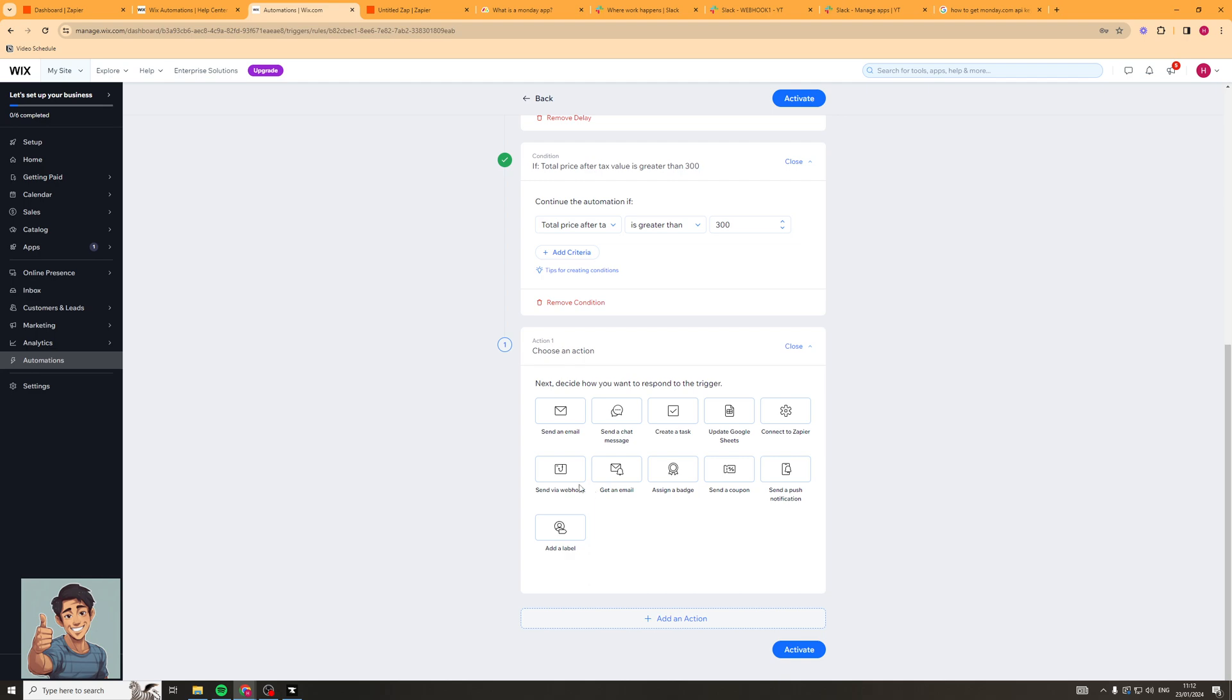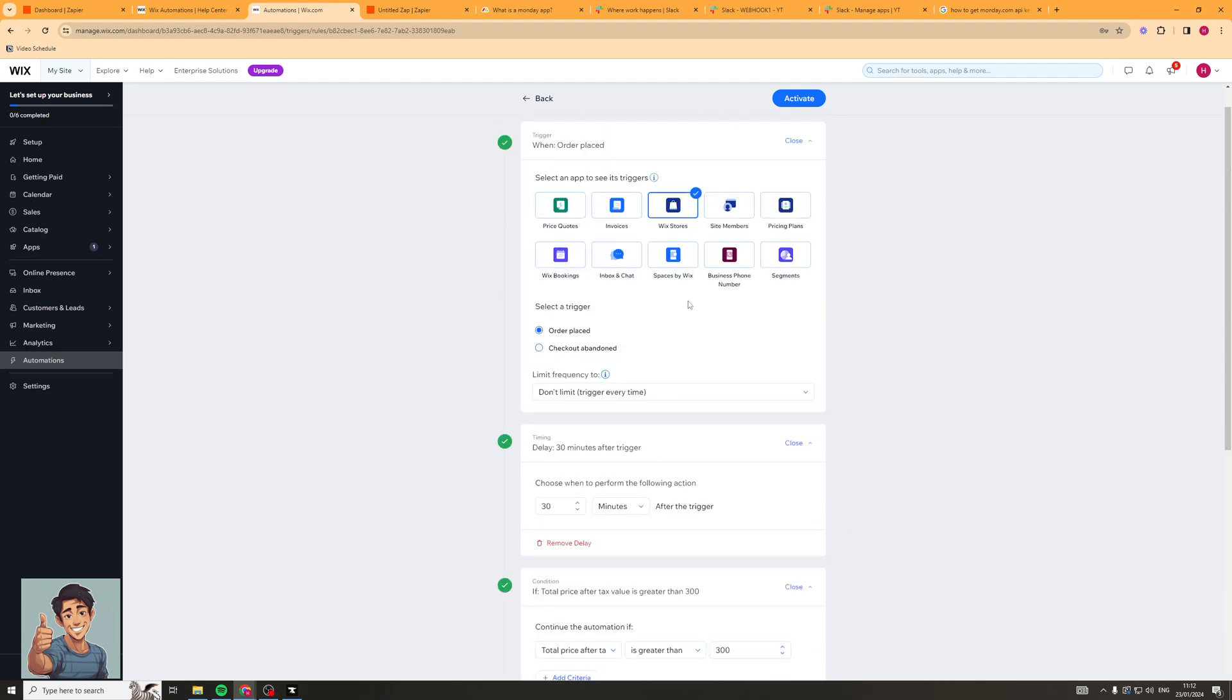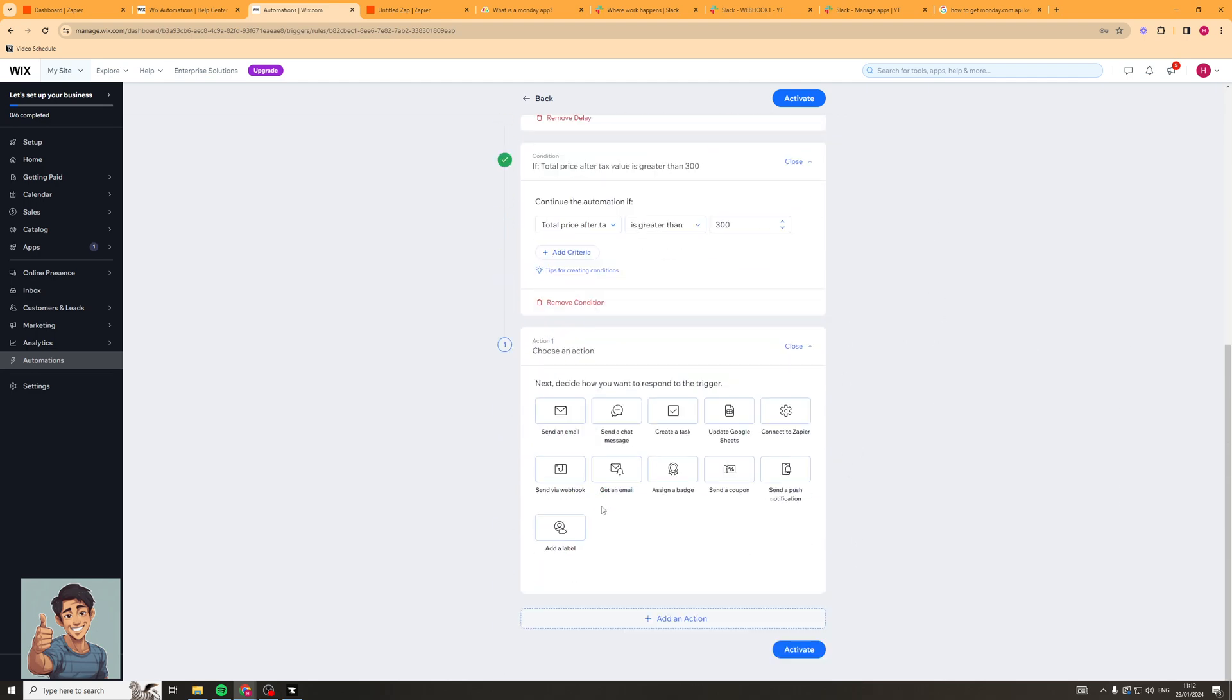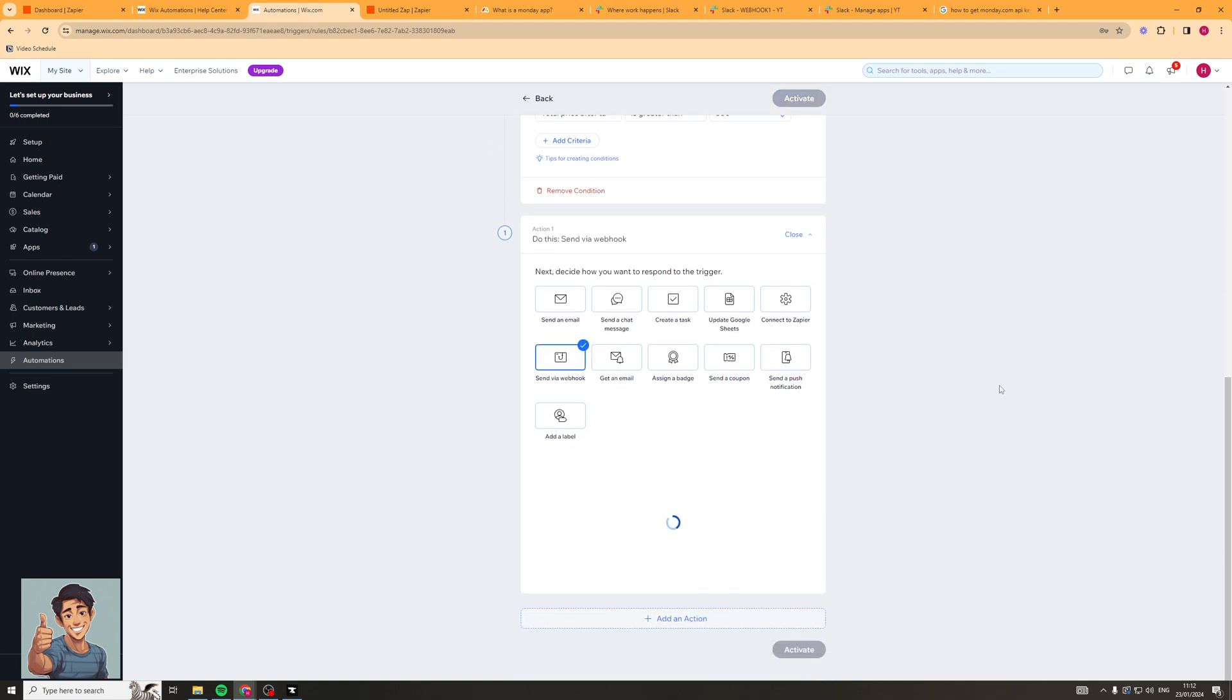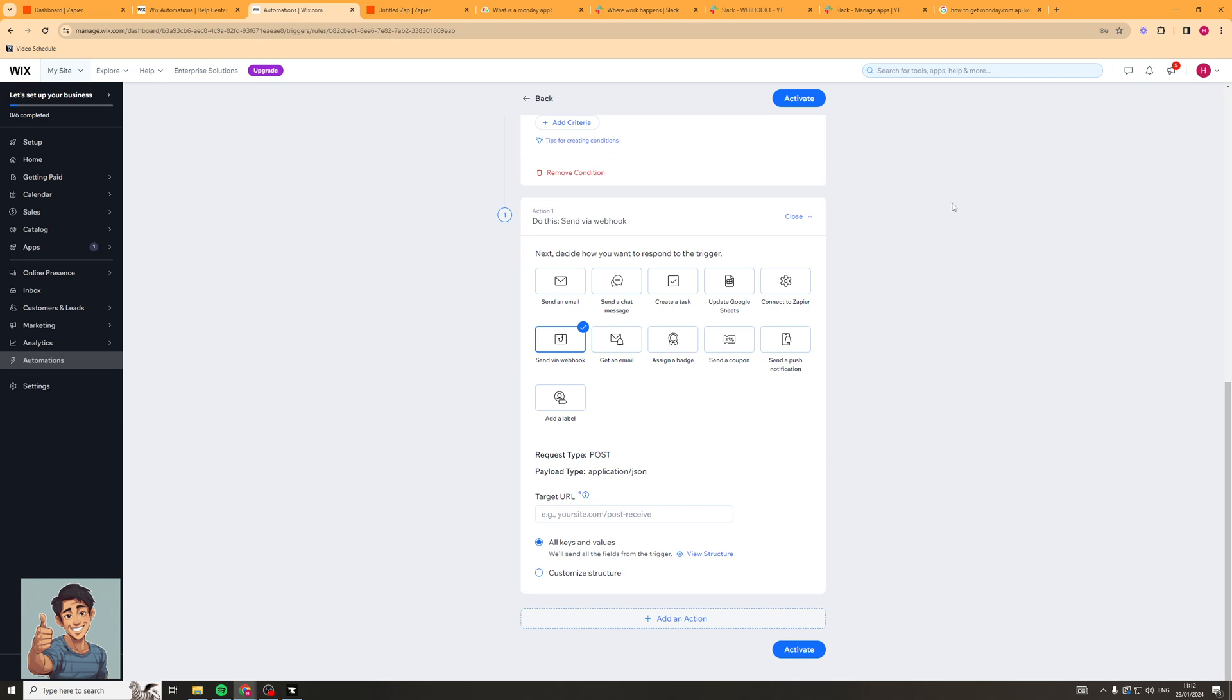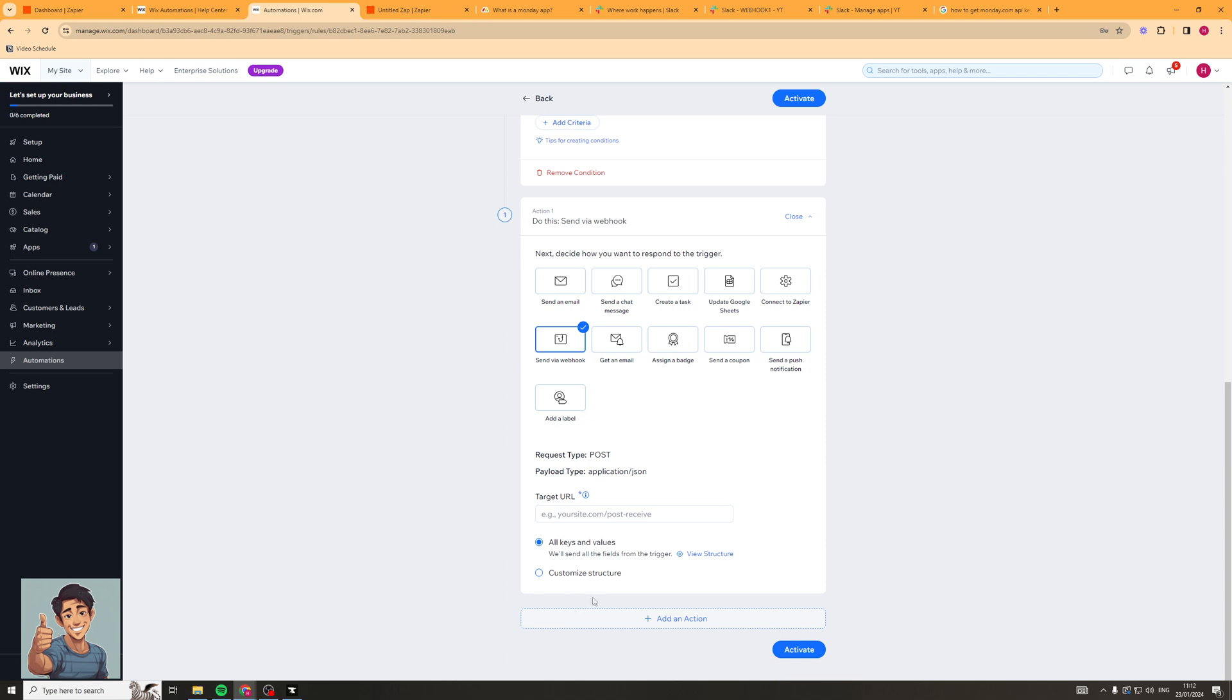Let's first of all try the send a webhook option. So if somebody places an order above 300 pounds it's going to send a webhook. Now it's going to ask for the target URL and this really depends on what site you're going to send the webhook to. So if you want to get one from Slack I've got a tutorial on the channel but there's tons of different ways to get your webhook URL. But basically you'd post it in there and you can customize the structure if you want or you can use the default structure.